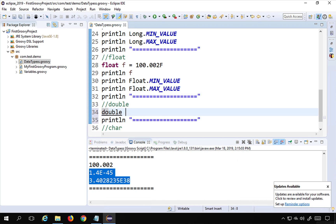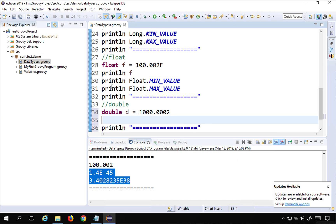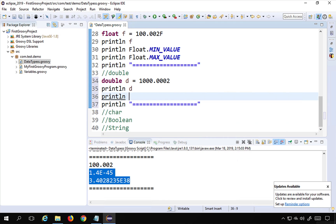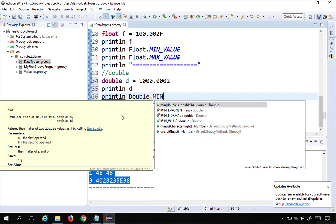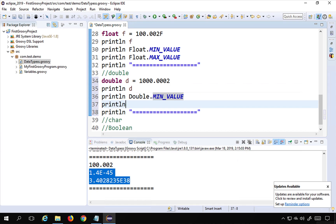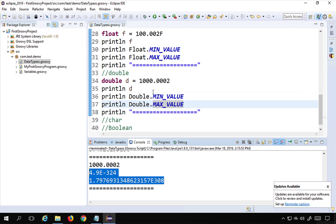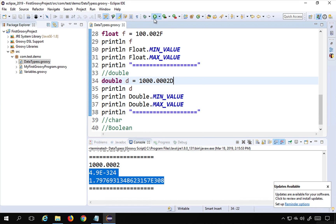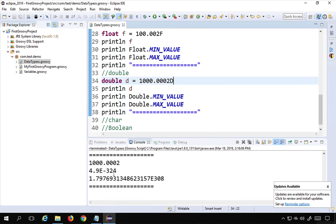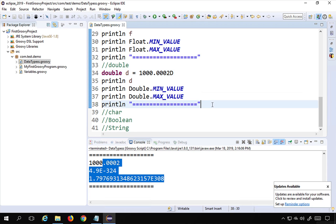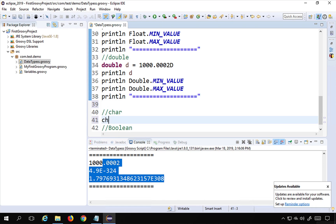For double, I use the data type 'double' with a variable name and a decimal value. Double has higher precision than float. I print the value, then 'Double.MIN_VALUE' and 'Double.MAX_VALUE'. You can also append 'd' at the end for casting, giving the same output. So there is a difference in precision between float and double. Those were all the number data types.